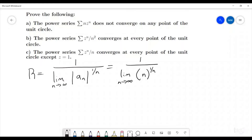That limit looks a little complicated because it's n to the one over n, but we can rewrite it using natural logs and L'Hôpital's rule, and it turns out that limit equals one. So the radius of convergence is equal to one, meaning everything inside the unit circle converges, everything outside the unit circle diverges, and we have no idea what's happening on the unit circle itself.